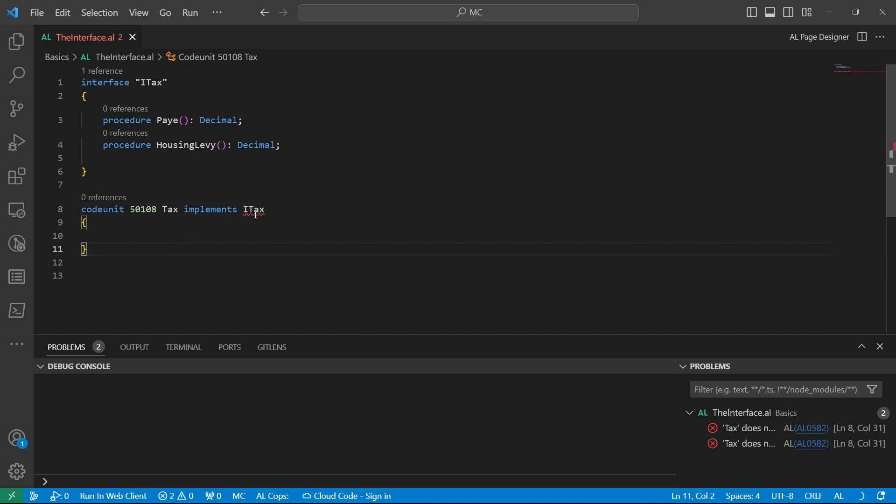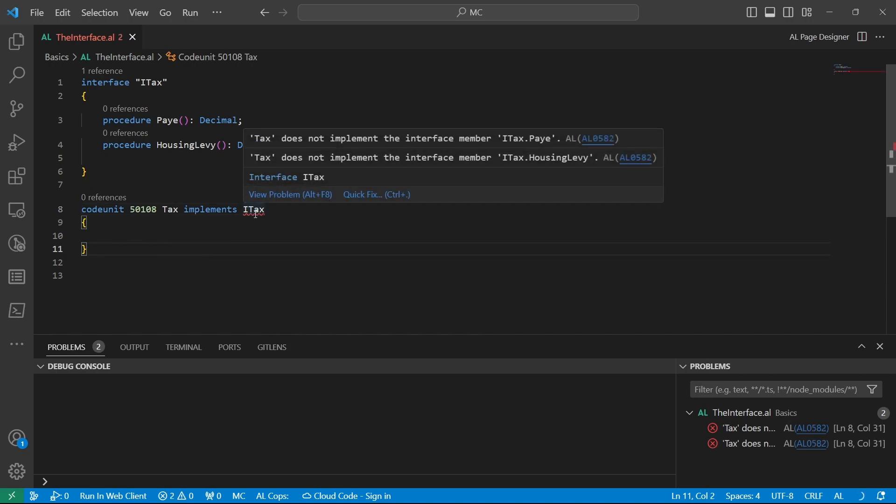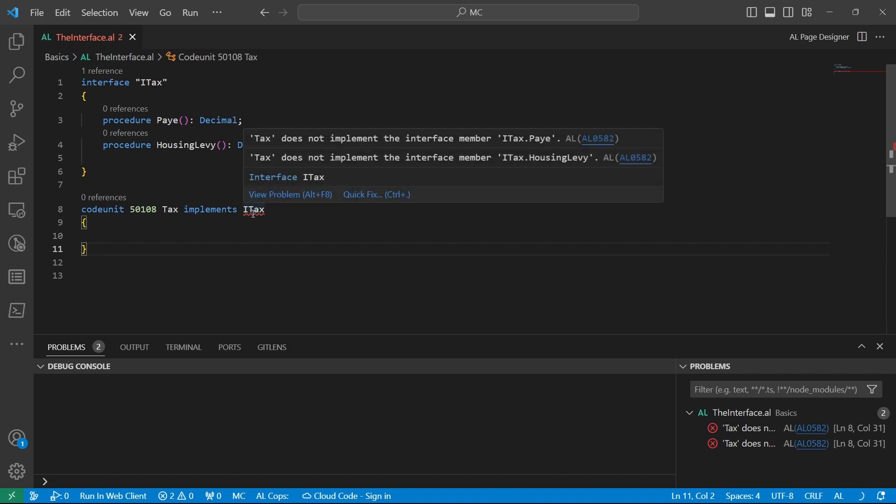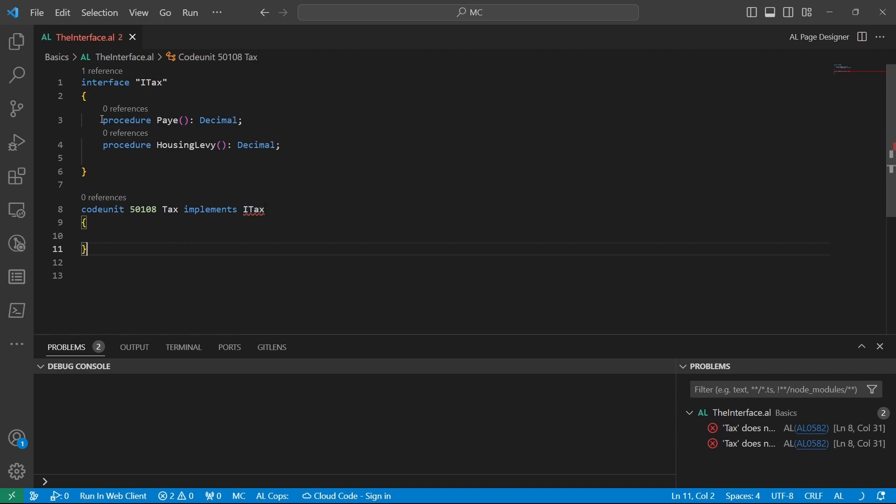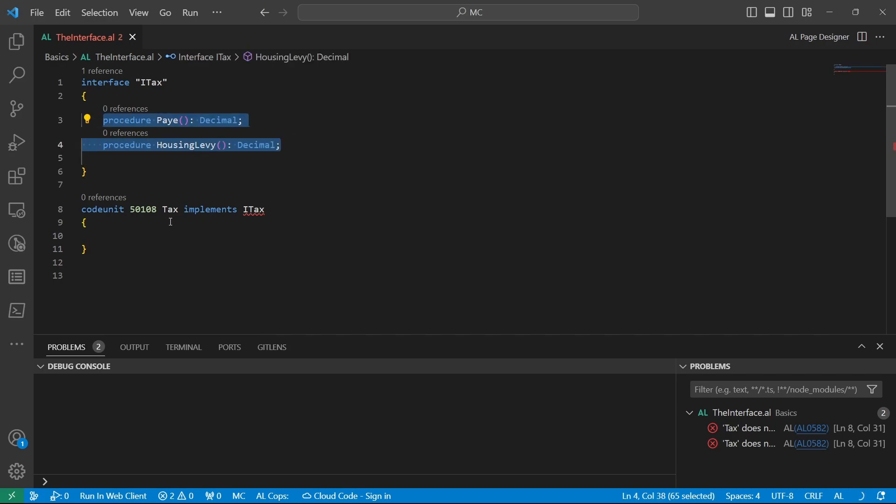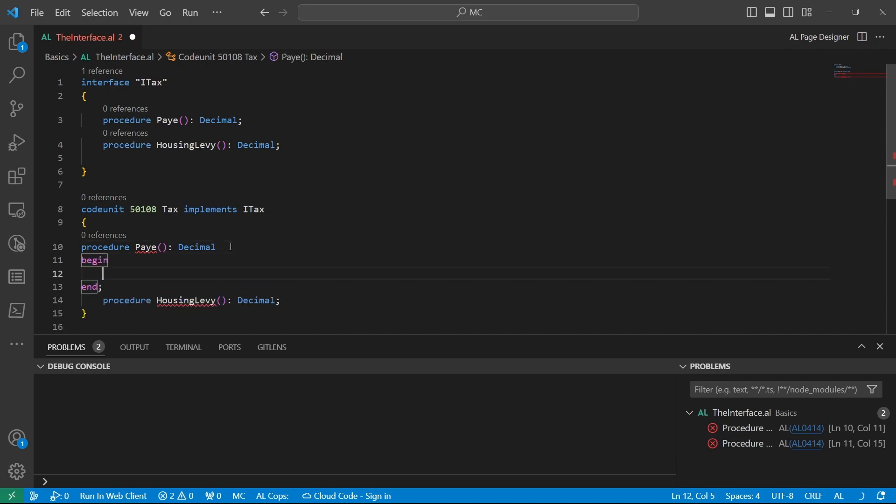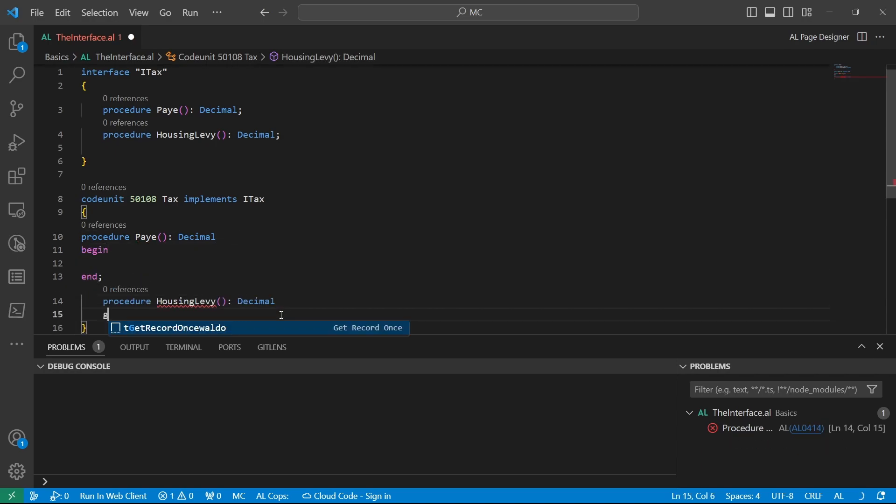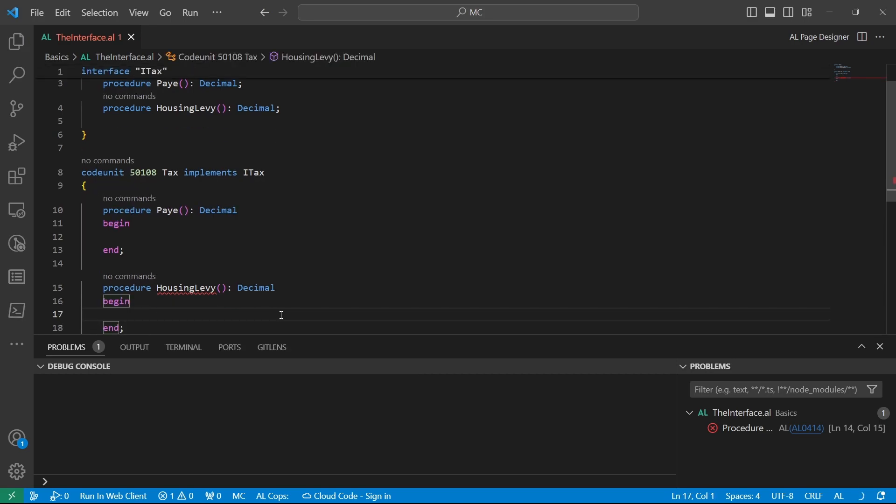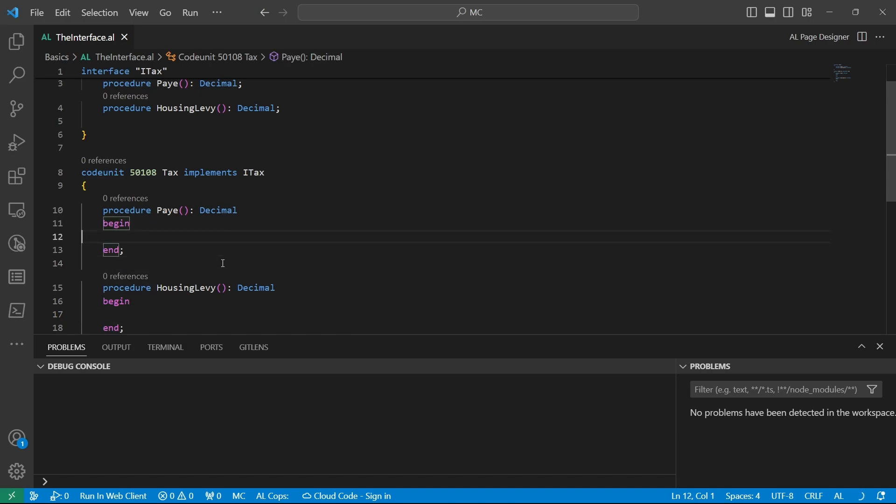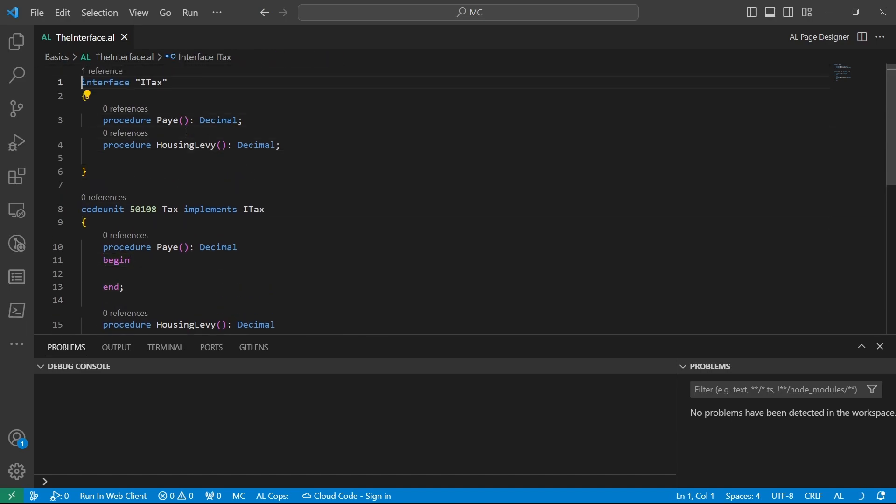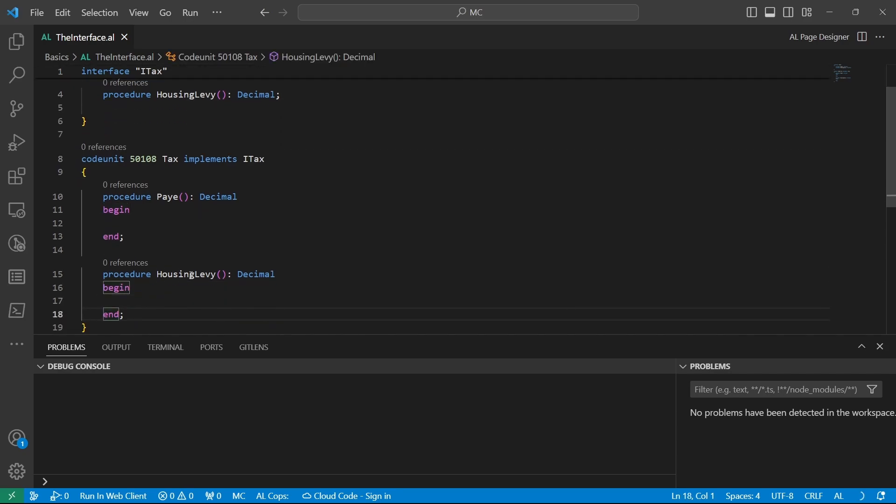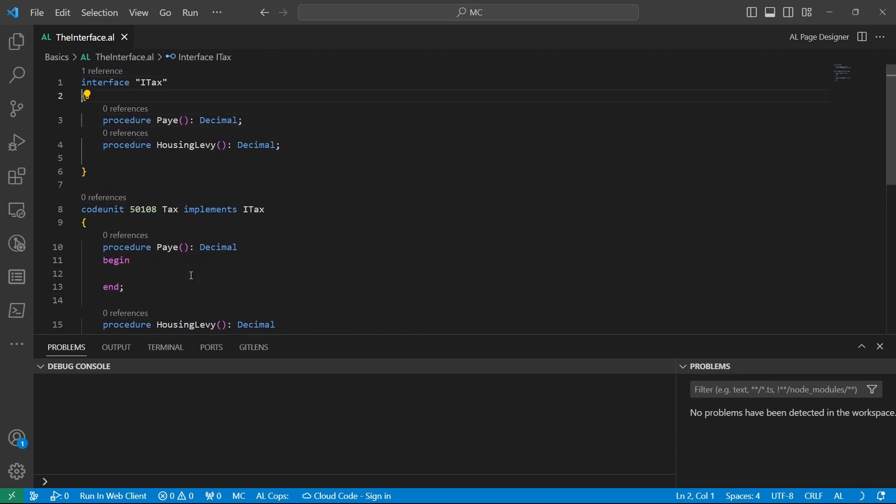And you can see that the implementation is saying that we do not implement the interface member ITACs.payee and ITACs.housing.levy. We haven't implemented them. So we need to implement these interface members to make the code unit work or accept the interface implementation. So the contract has been fulfilled by adding these two methods now as implementations for the ITACs code unit. Then we have implemented it, and now there's no error. We have implemented the interface members.